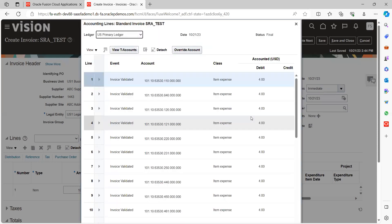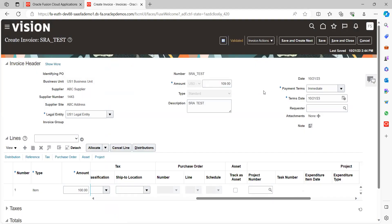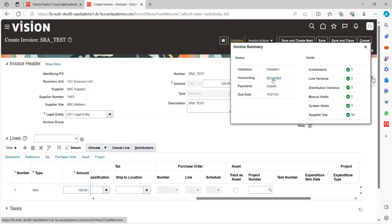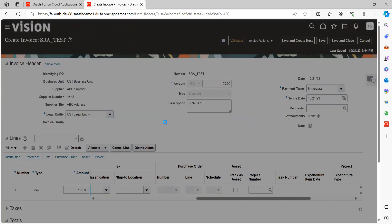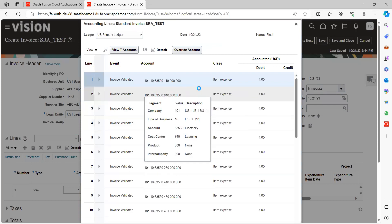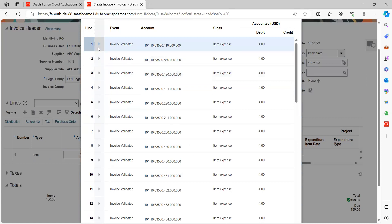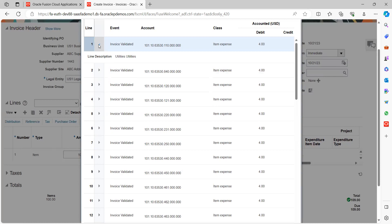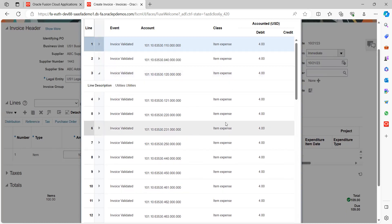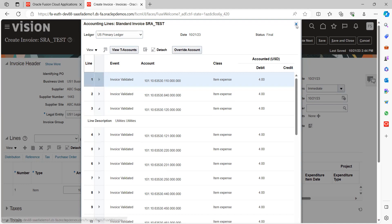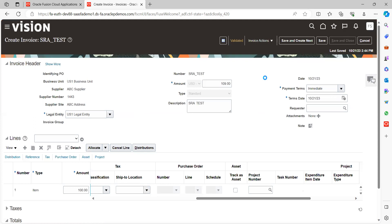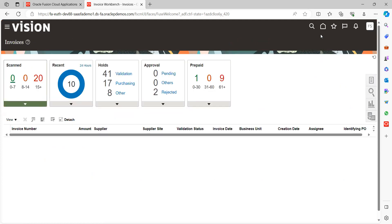If you are using any custom accounting rules or SLAs, the system will review all those setups and derive the final accounting entries. Click on 'View Accounting' to see the journal lines created. Expand line number one to review the details. Once reviewed, cancel out and save and close the invoice. The invoice is now created and we need to proceed with payment.